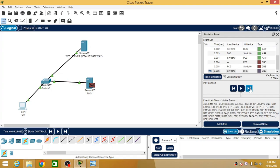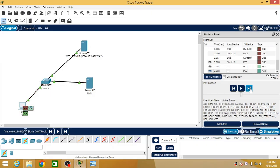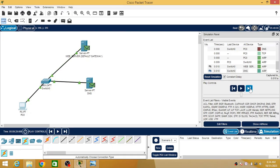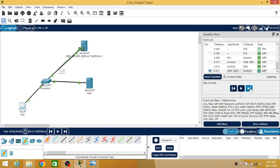Now my PC initiates the DNS request — it carries a request asking for the IP address of the web server. The DNS server replies with that IP address. But now to deliver a packet to the web server, the PC needs the web server's MAC address. So again, an ARP broadcast is sent. The DNS server rejects it since it's not the target, and the web server accepts and sends back a unicast ARP reply.